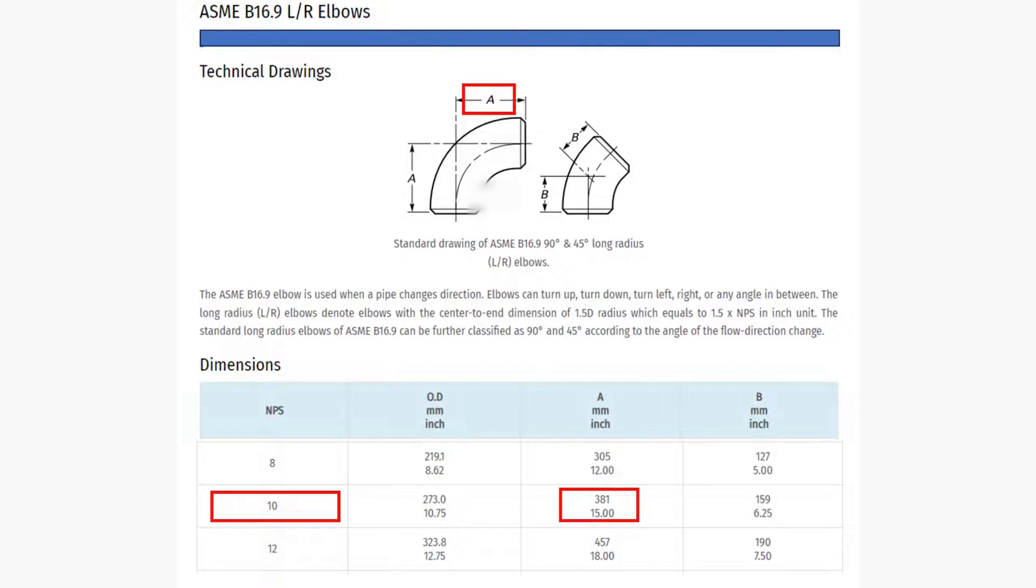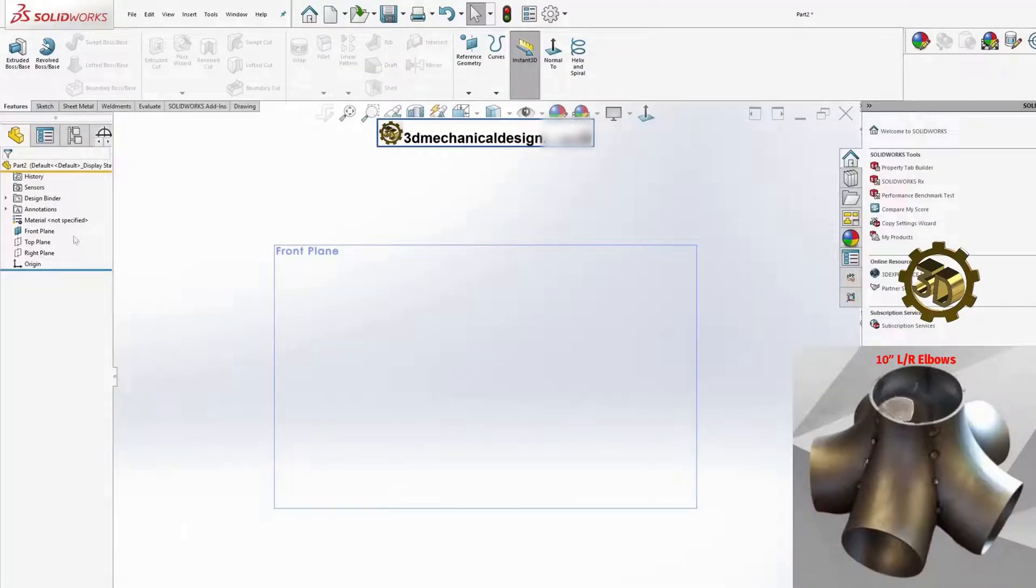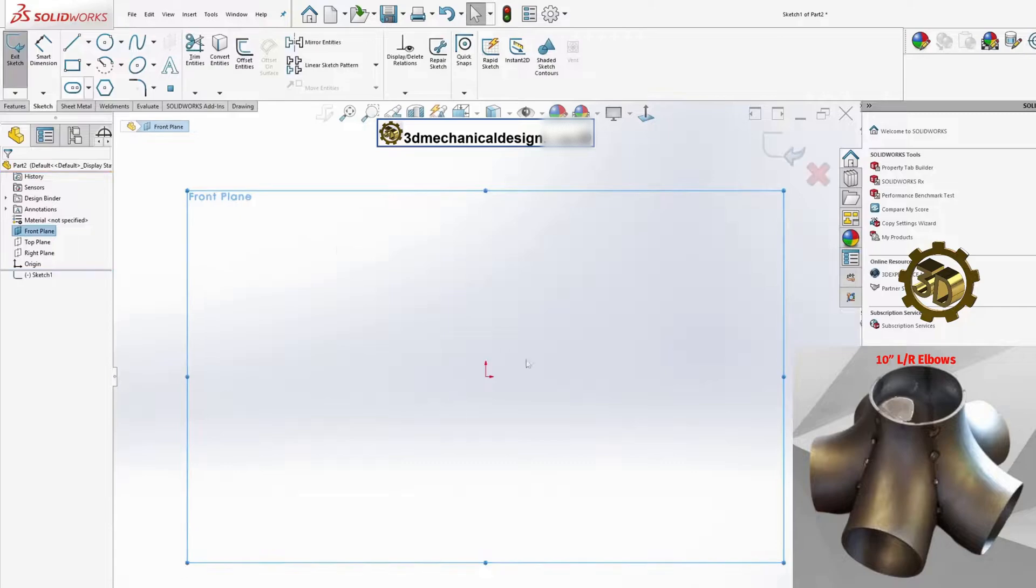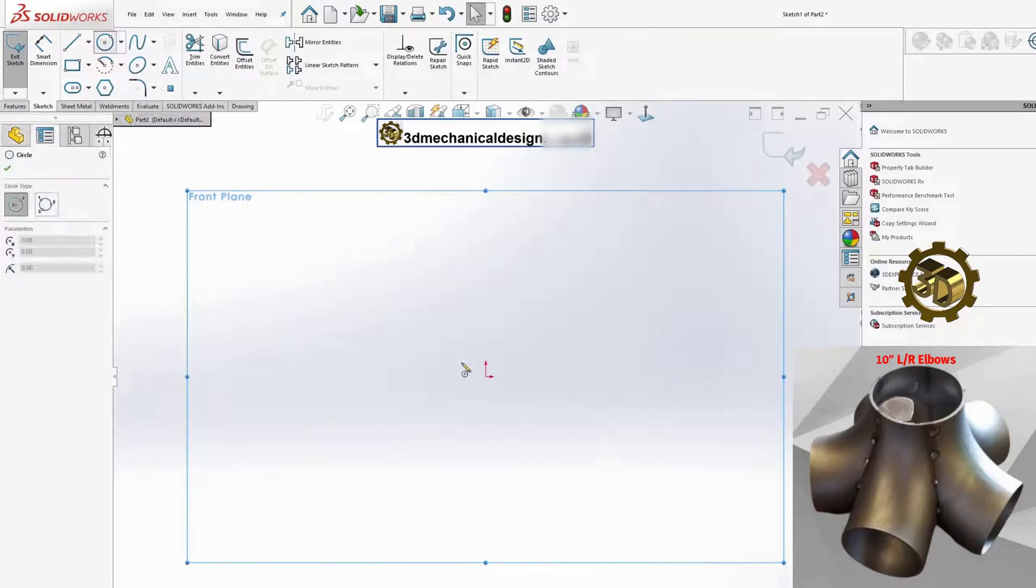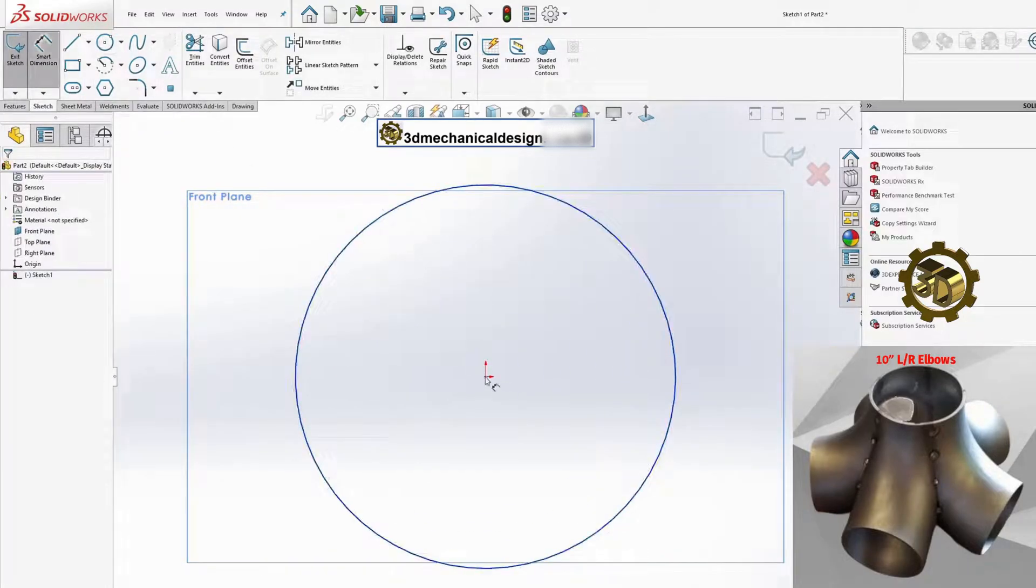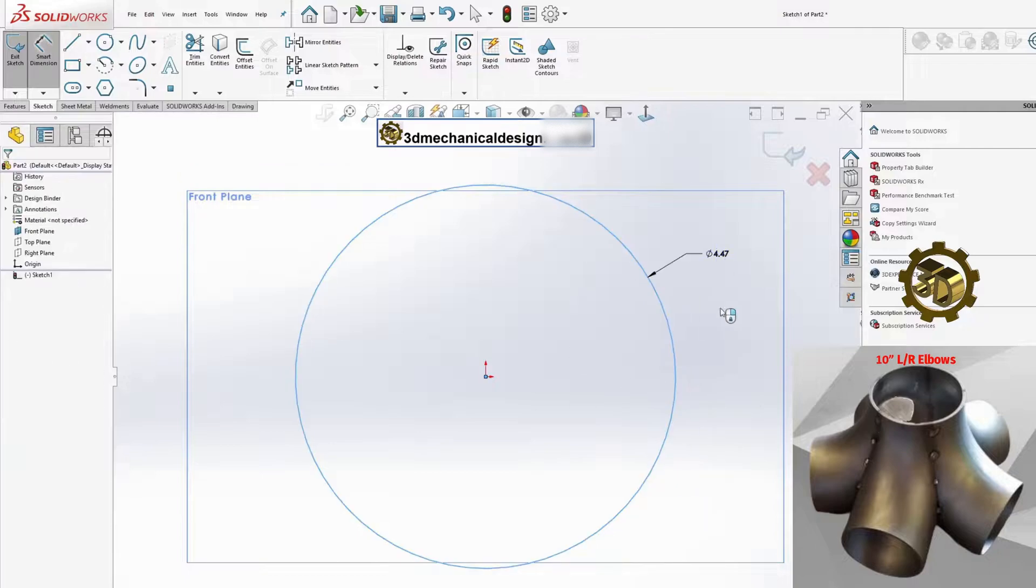To create our welded joint, start by creating a new part in SOLIDWORKS and selecting a reference plane. Sketch the profile of a single elbow using the dimensions we obtained.